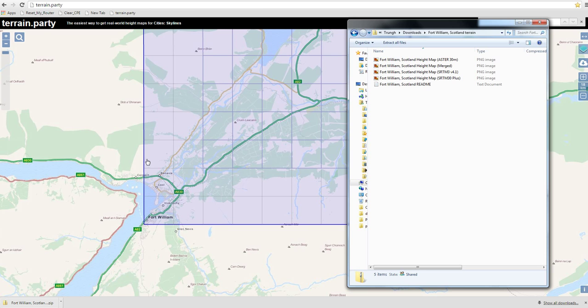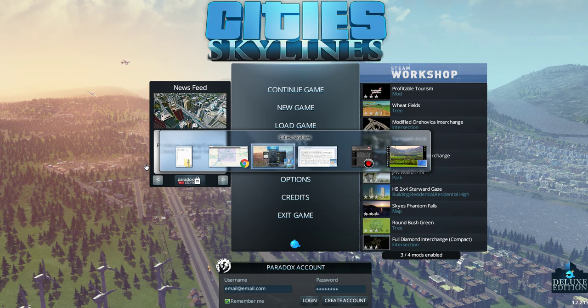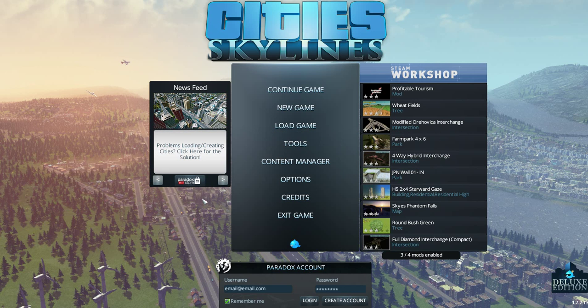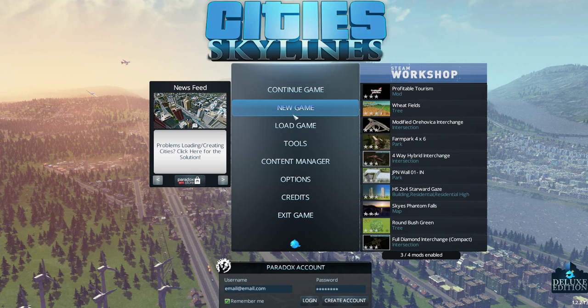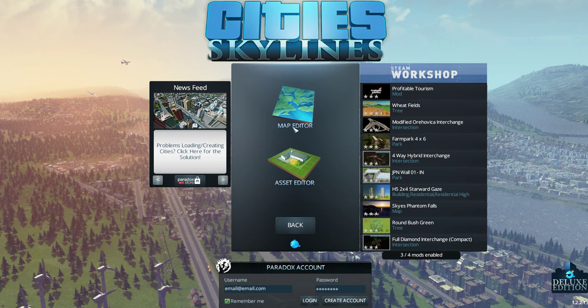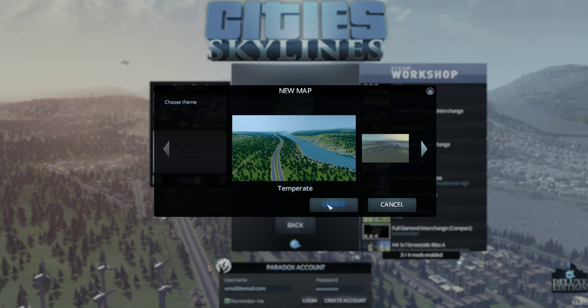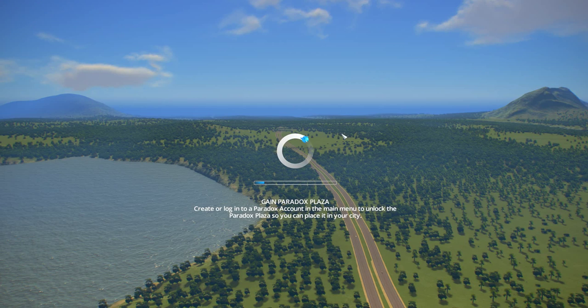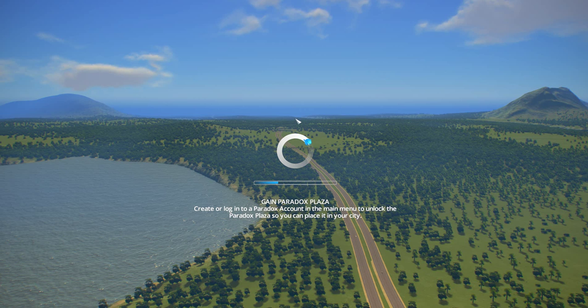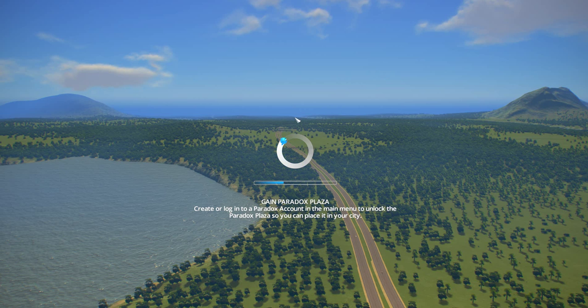You can now close out your Google map or whatever. I'm just going to alt tab away from it back into our city skylines. I'm going to go to tools, map editor, new, create. And wait for this to open up. This is so easy, the importing, once you've got it down pat. Although I did mess it up the first two times.